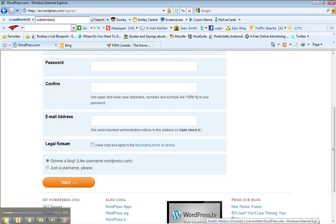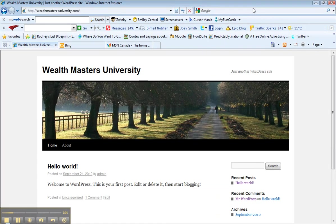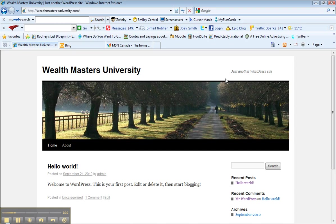I've got one set up here that I'm just going to quickly show you, Wealth Masters University. Obviously you're in Wealth Masters University, but I just wanted to make this up to show you. So this is what you're going to come up with, just basic plain site.